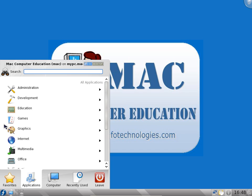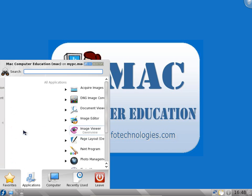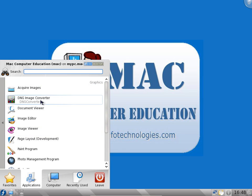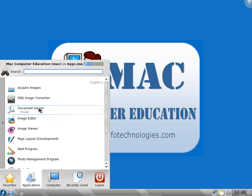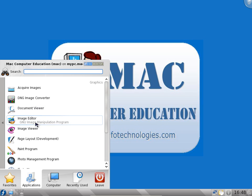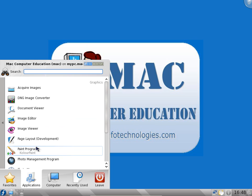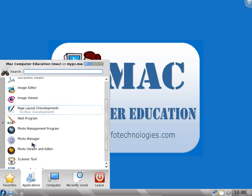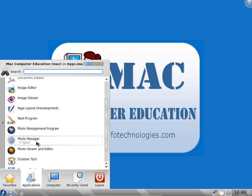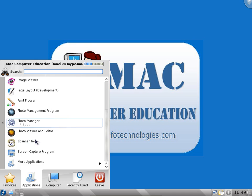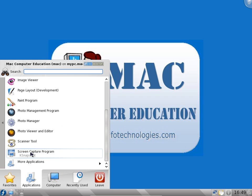In graphics there are many graphics applications available. You can acquire images, convert images using converter software. Document viewer is similar to your PDF reader. Image viewer to view images. Paint program is available similar to paintbrush in Windows. Page layout, photo management program, F-Spot photo manager. Scanner tool to scan images. Screen capture program similar to the take screenshot program.